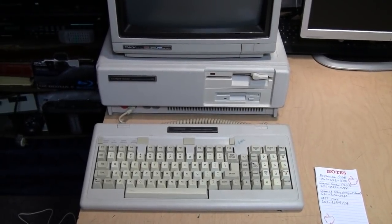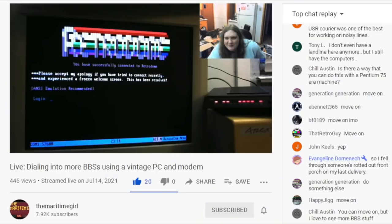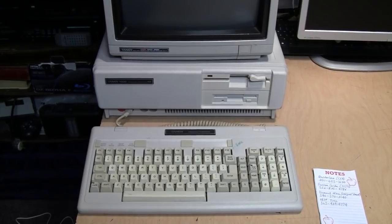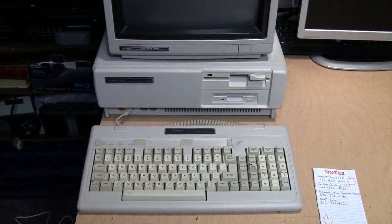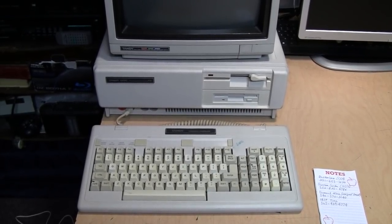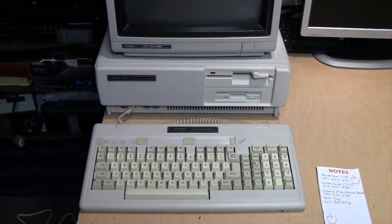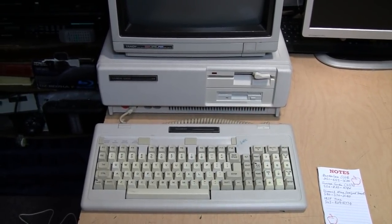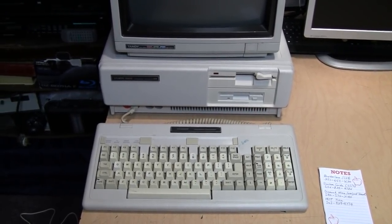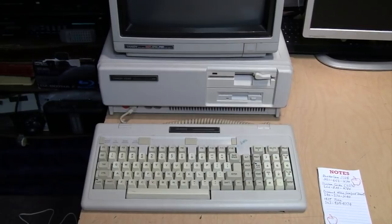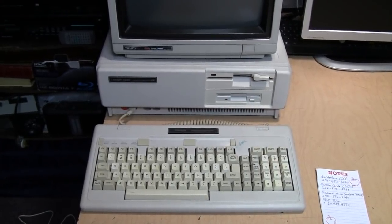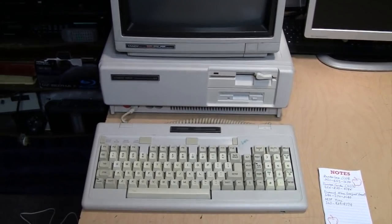Recently I watched a couple live streams by the Maritime Girl in which she used her vintage Epson PC with a modem to dial some bulletin board systems. That made me realize I have this Tandy 1000SX computer which still has its original Tandy internal modem, which I've never tried.